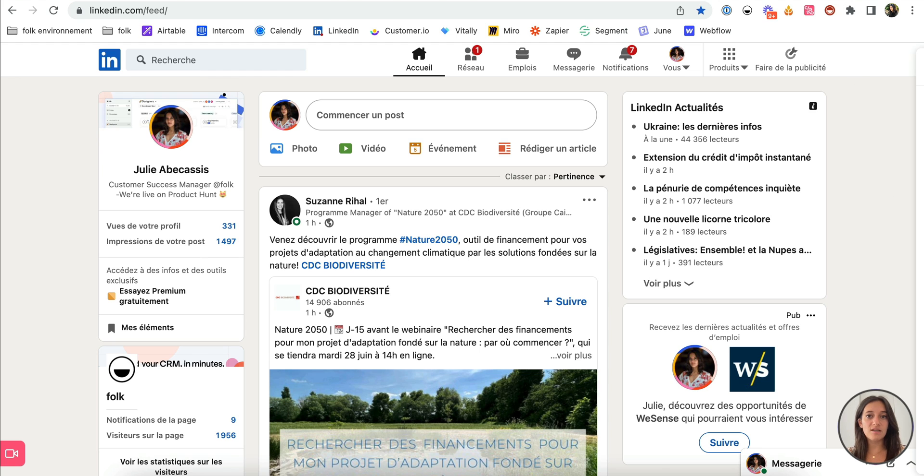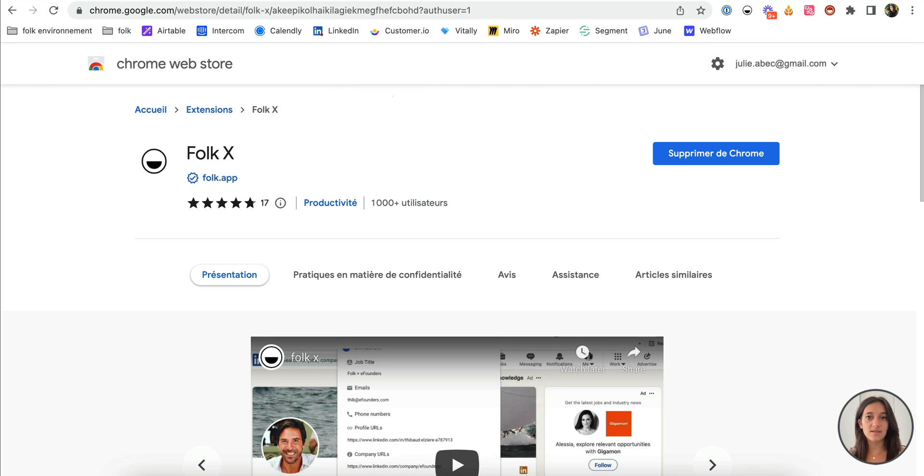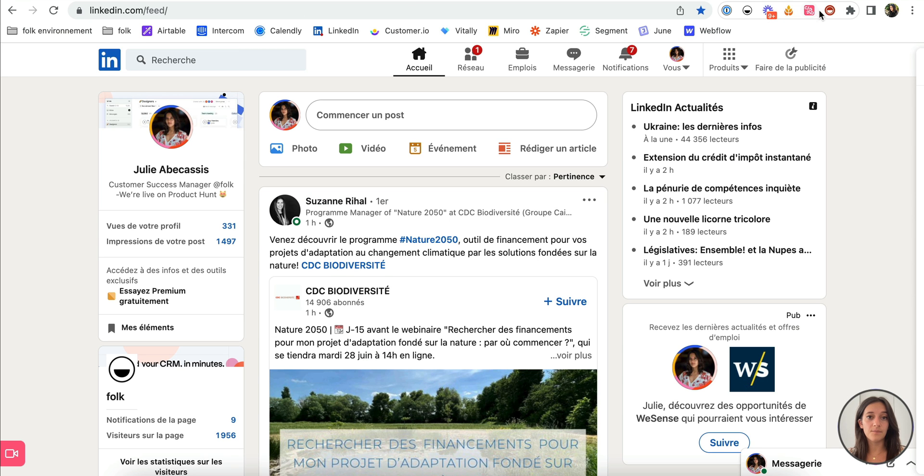With our Chrome extension Folk X, you can build a rich list of contacts in Folk directly from your LinkedIn.